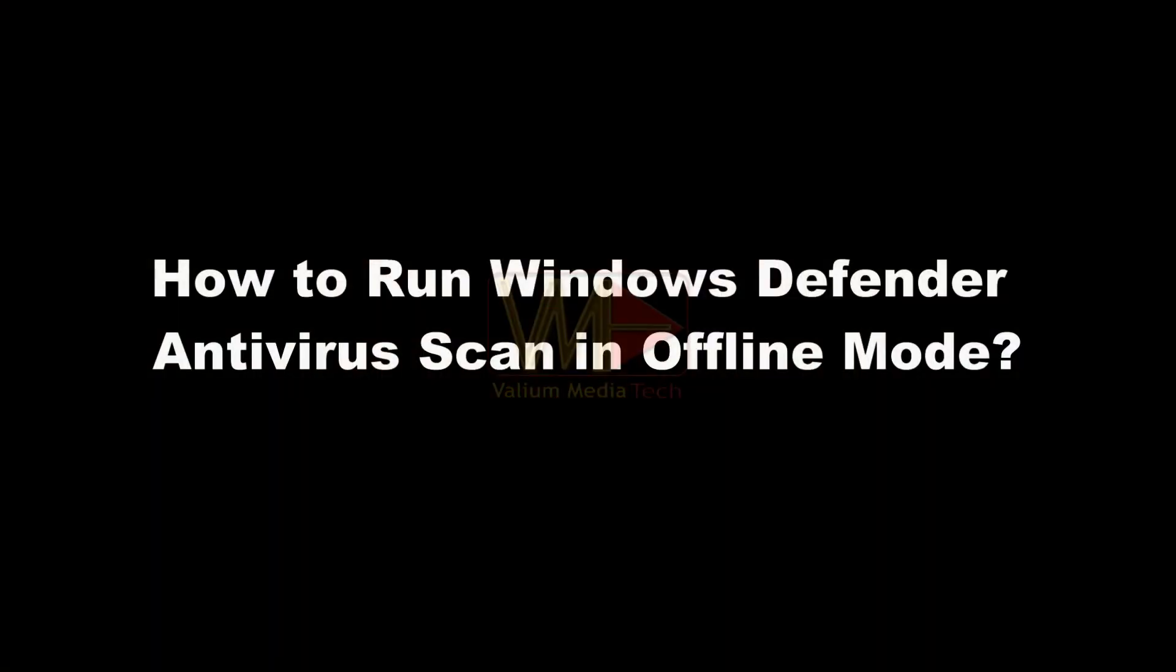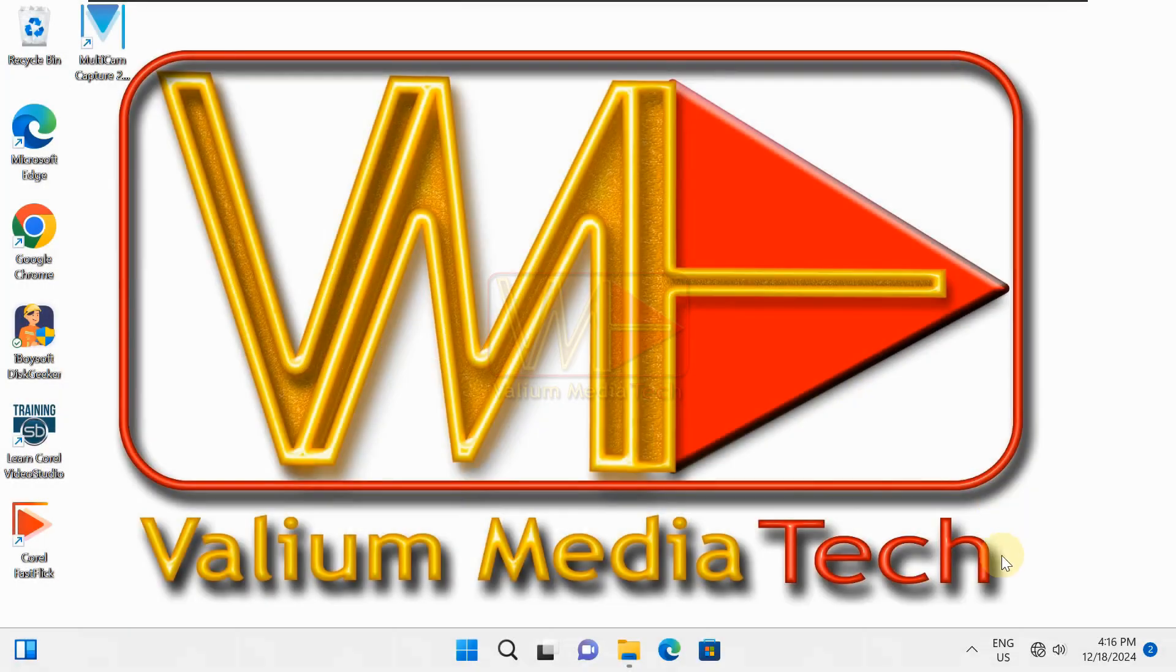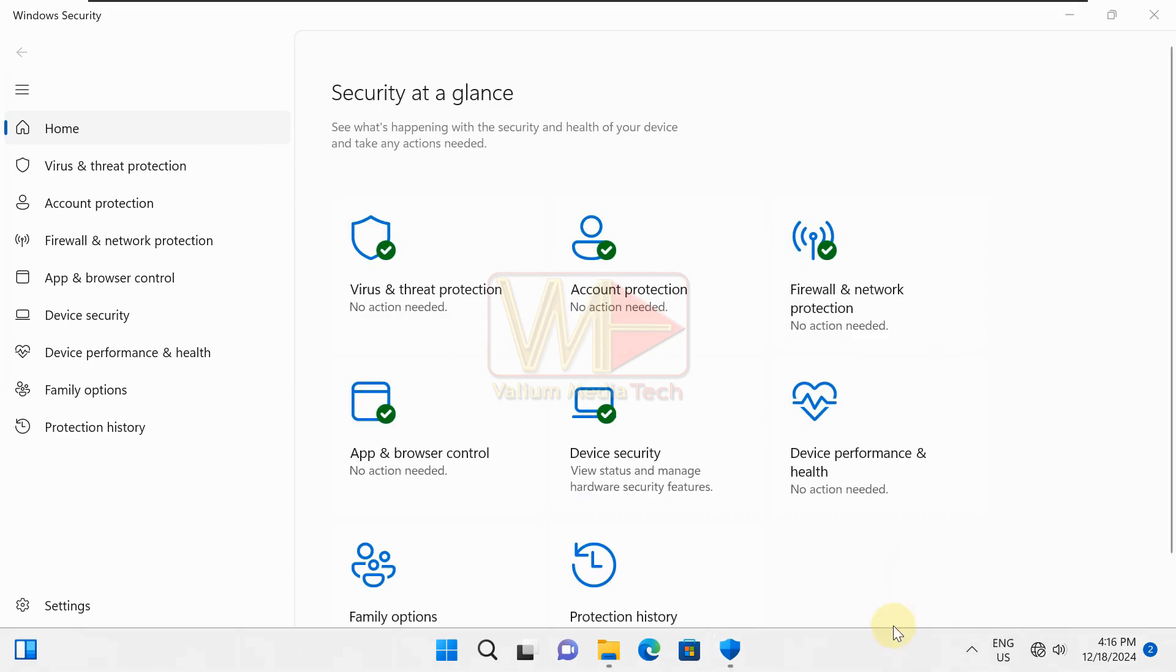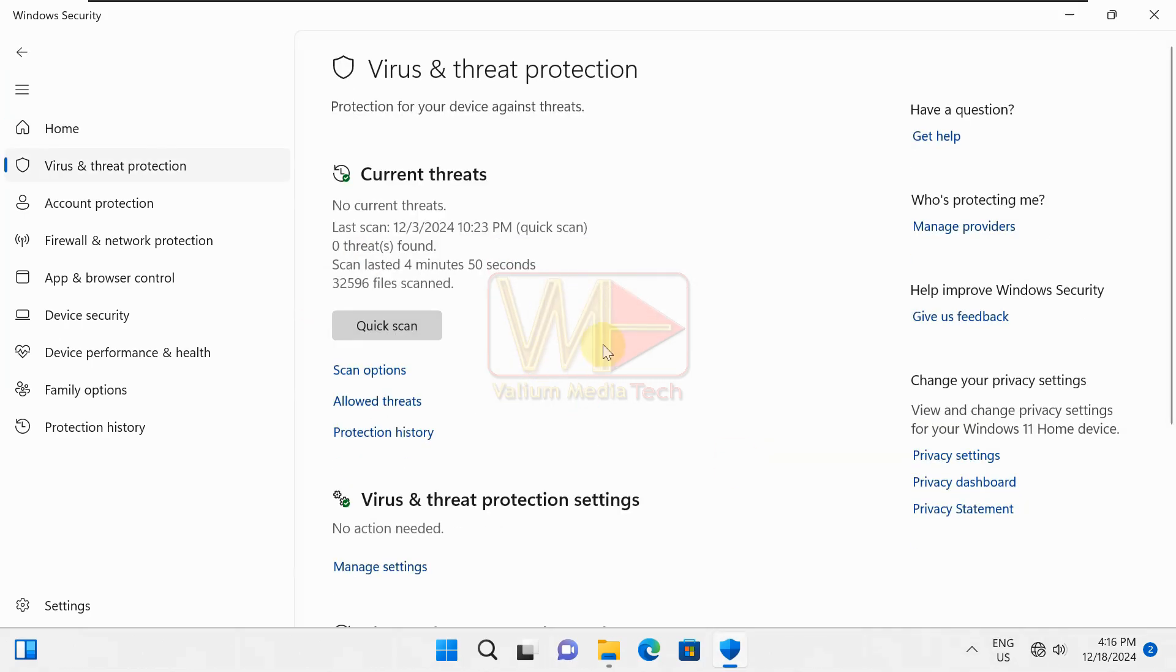Let's start with the offline scanning before showing how to troubleshoot the app errors. Open Windows Security antivirus app from notification area, open virus and threat protection, and then click on scan options.